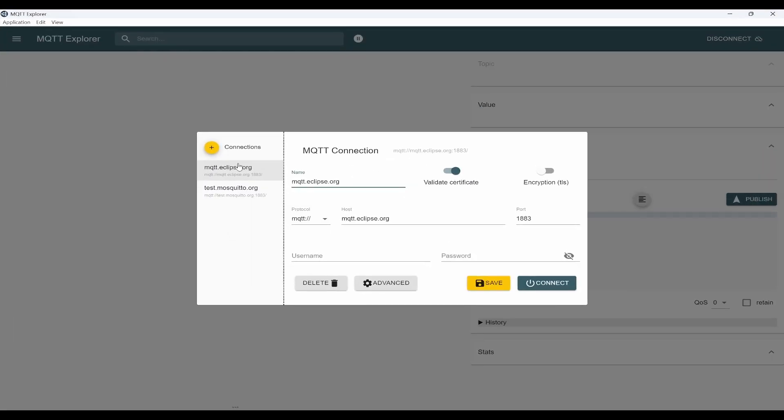Initially, you will see two brokers. The first one, eclipse.org, doesn't work. If you try to connect, it will say address information and some error not found.